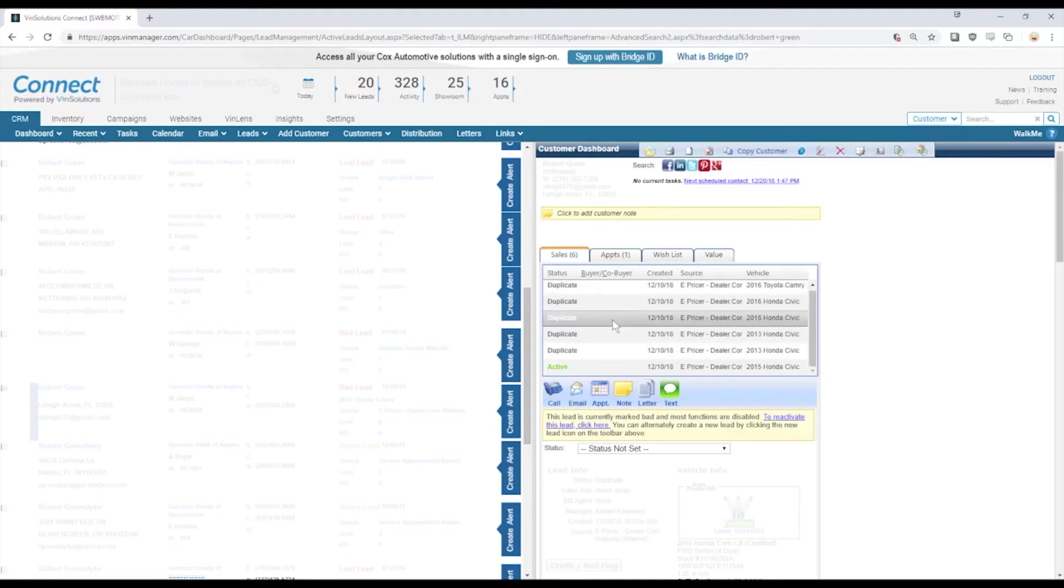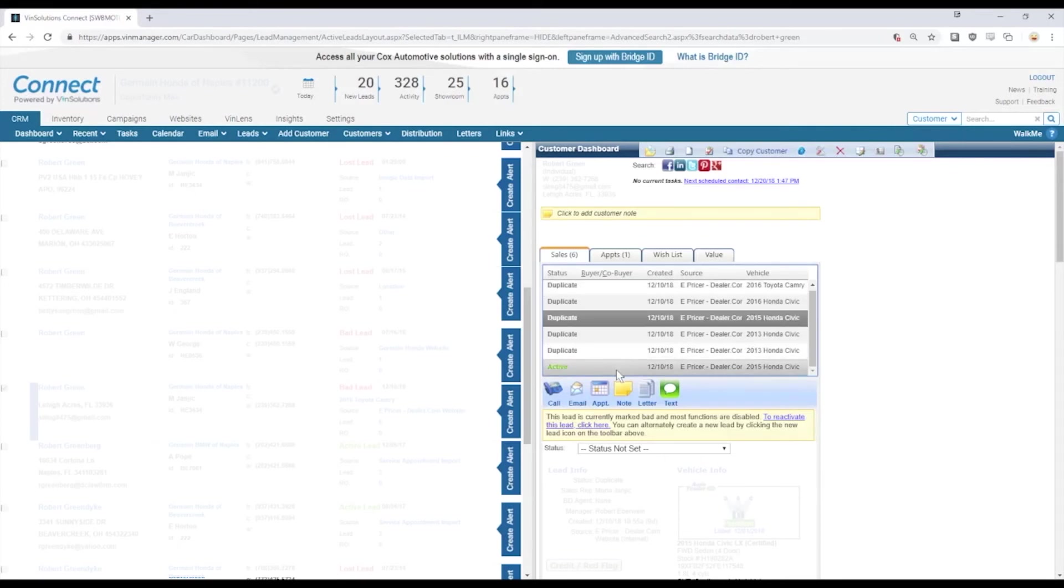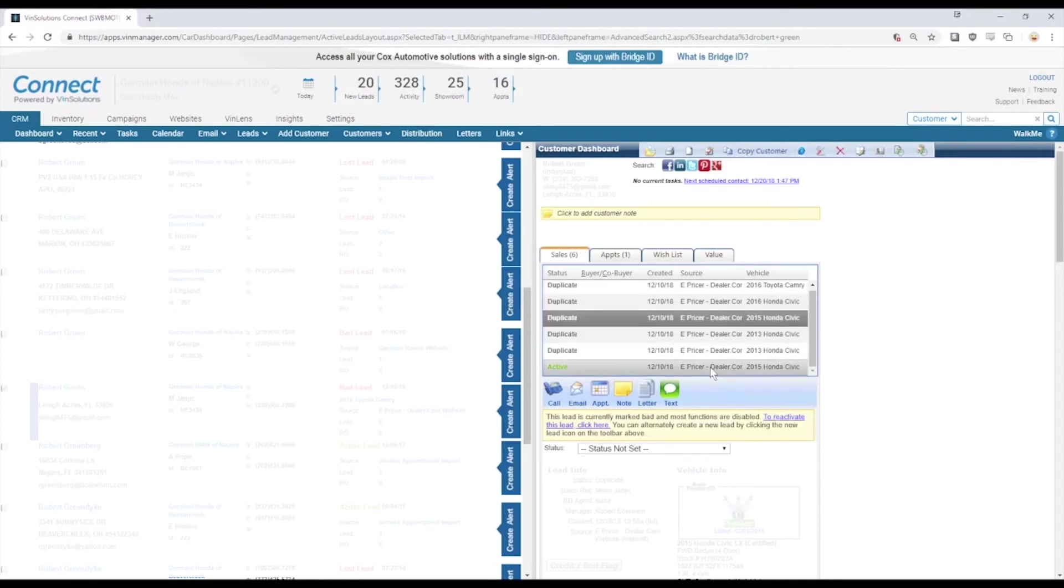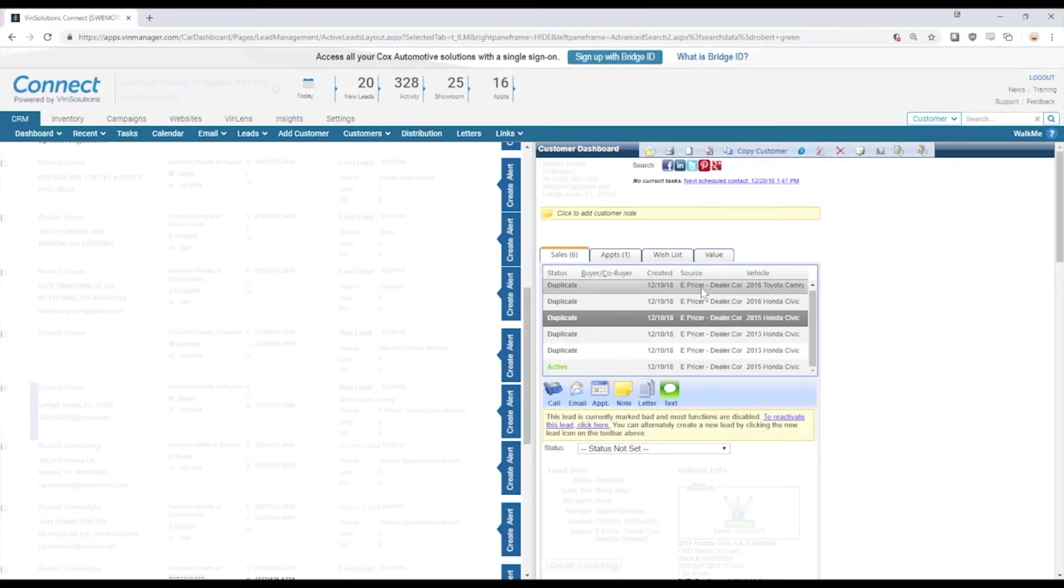Each of these entries in this system or this section indicates a separate interaction with your store. Now these are all website leads but it is possible to have an interaction that is a walk-in lead or a phone up.